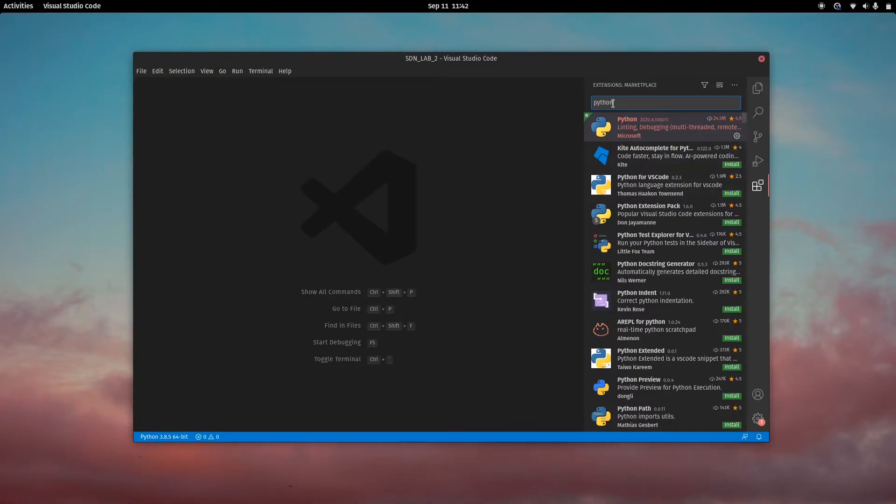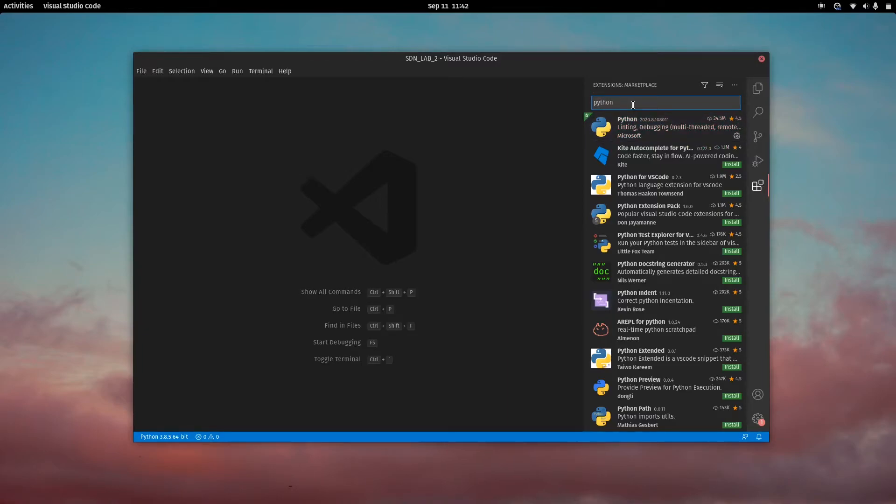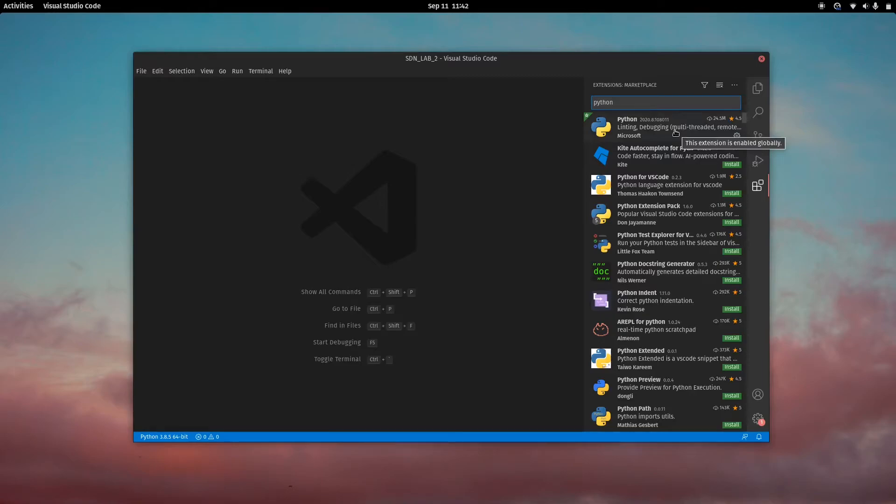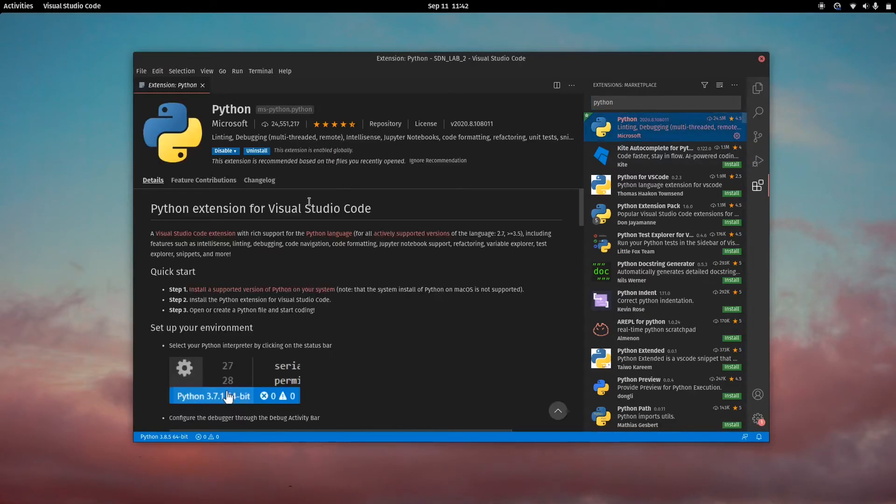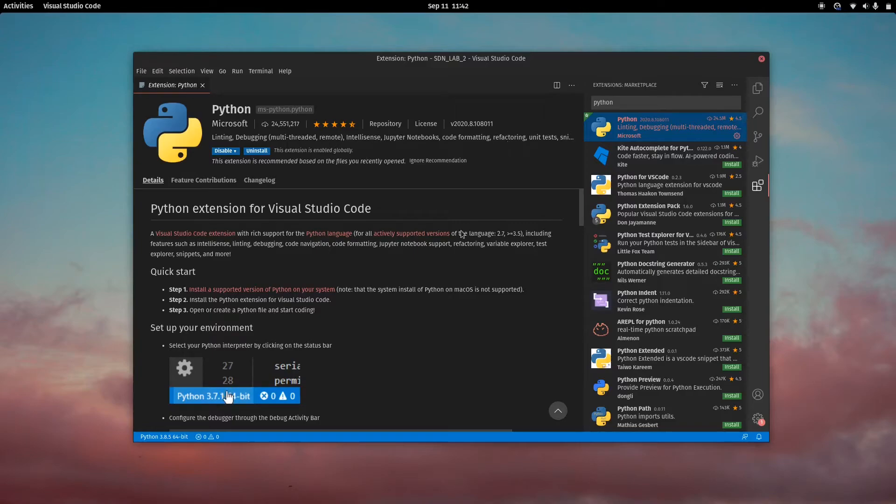To get started, we want to click on this icon here and search for Python. You want to install this. Once this is installed, it'll take a bit of time. It might pull some other dependencies down for this extension.